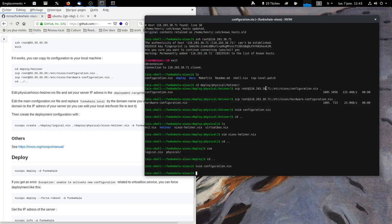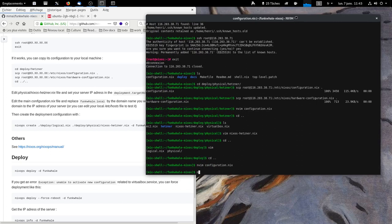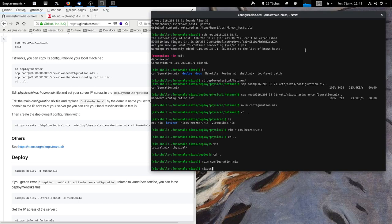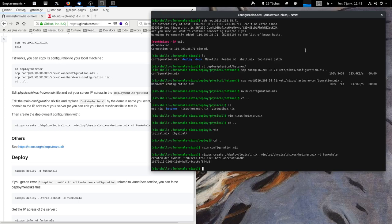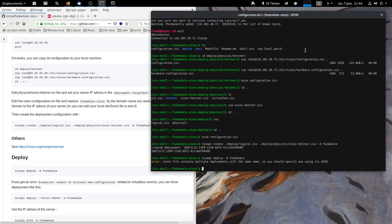And now, you create the deployment file with NixOps. And you deploy it. I already had the deployment. So, I'm going to destroy it and recreate it.